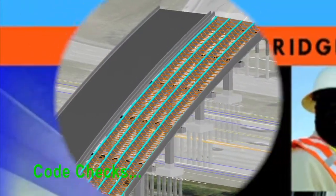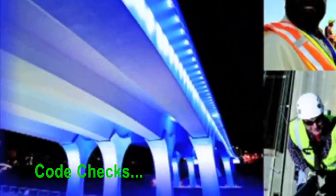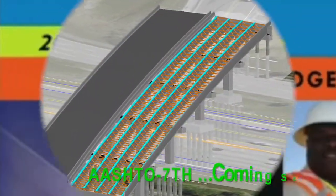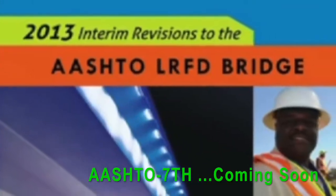Leap Bridge Steel will always be updated with the latest design and rating codes.